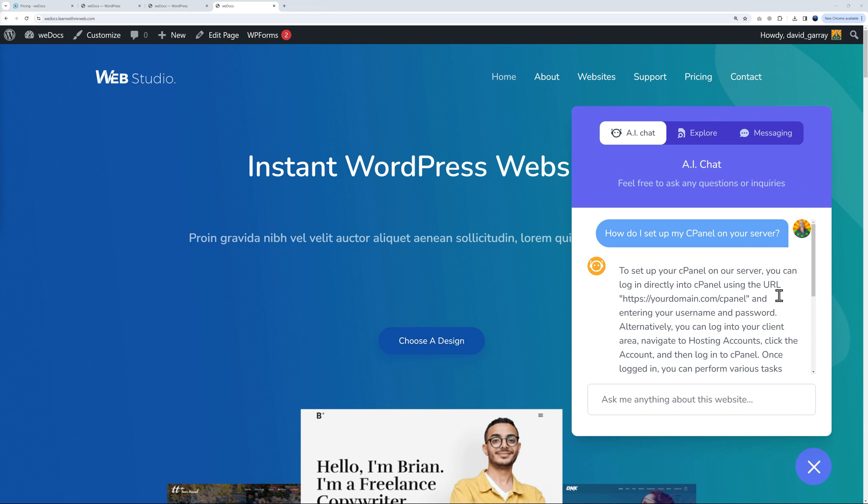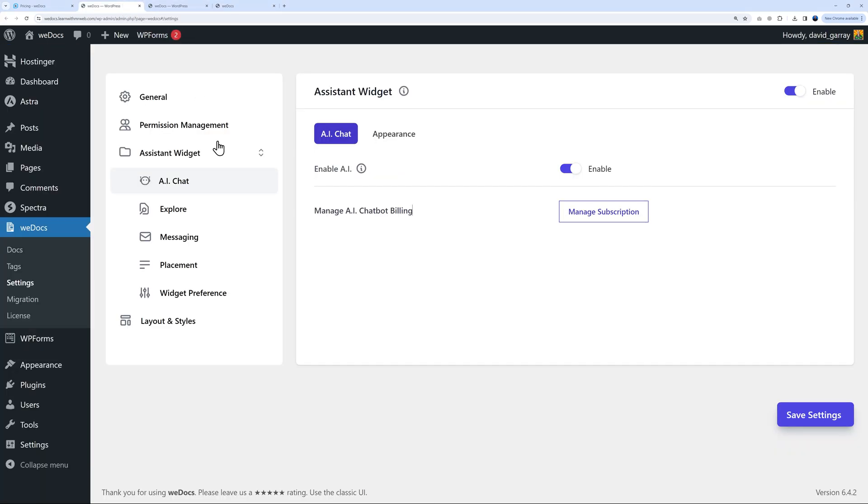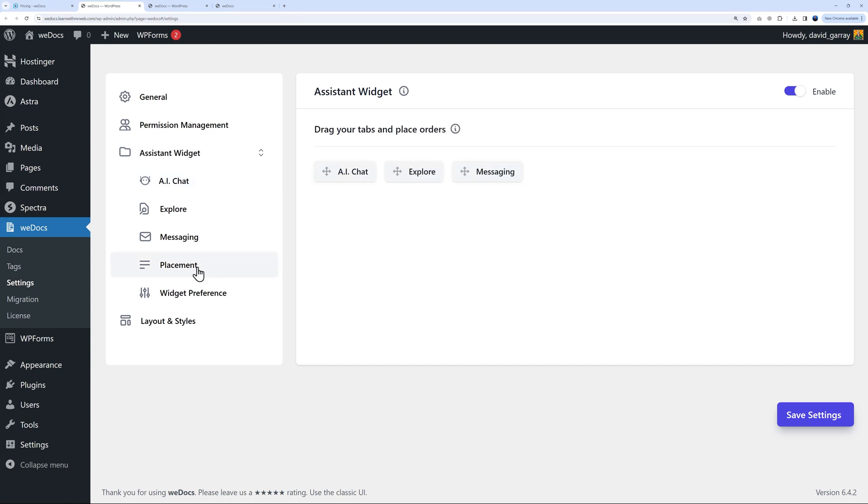Let me show you how to customize your chatbox. Go back to the WordPress dashboard and from here we can go to Placement. You have AI chatbot first, Explore, and Messaging. Maybe you want Messaging first, AI chatbot second, then Explore.